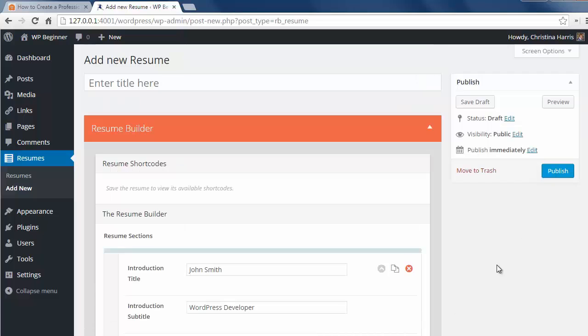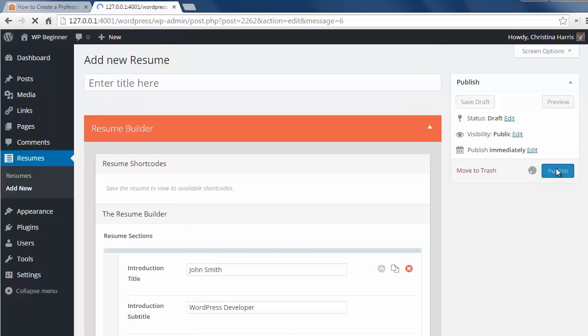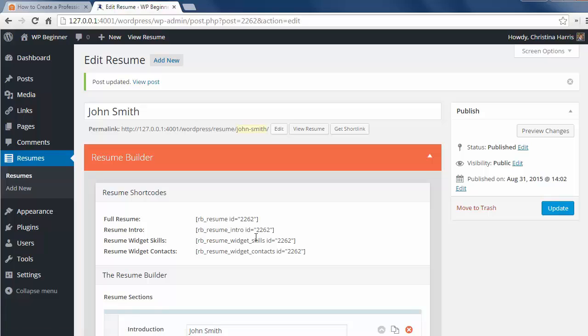And when we're finished with adding all our resume information we want to make sure that we hit publish button for it to go live.